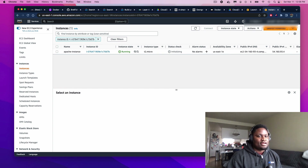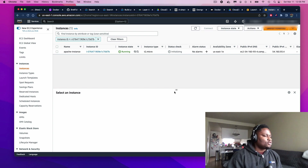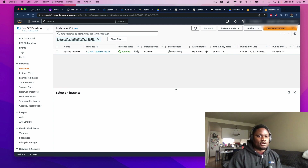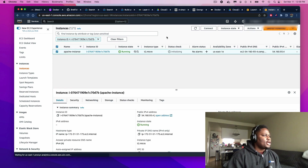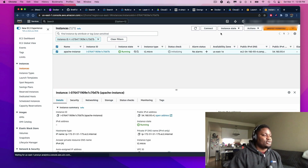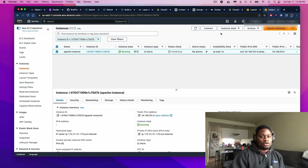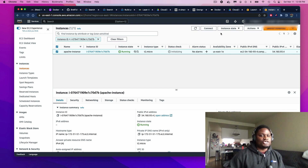Now that our instance is up and running, we want to go through the process of actually installing our Apache web server. But before that, we're going to make sure that we can access our instance from a remote machine. We're going to connect to our instance using SSH, meaning we're going to use our local machine — your computer — to securely connect to our instance so that we can actually control the instance environment from our computer.